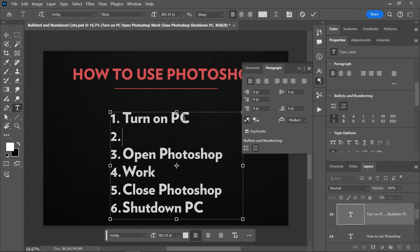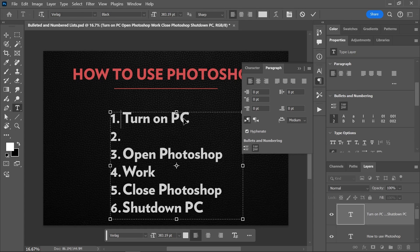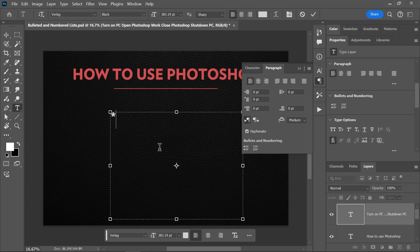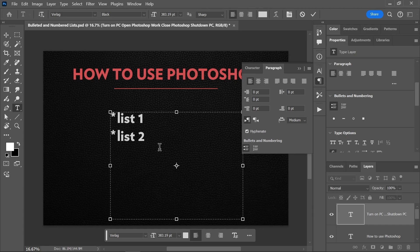You can also create customized bullets. Let's delete the text and disable the list. If you add an asterisk followed by a space, Photoshop will automatically detect it as a list item. And here are some other symbols you can use.